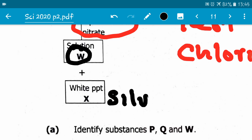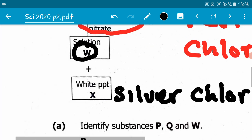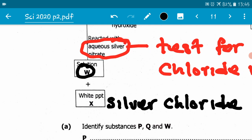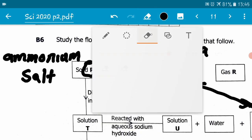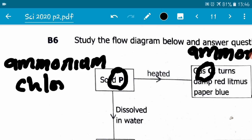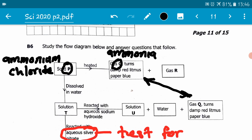So X is silver chloride. What does it tell us about solid P? It means that solid P is a chloride. So I will now replace the salt part with chloride — solid P is ammonium chloride. If we check, all chlorides are soluble except for silver chloride and lead chloride. All ammonium salts are also soluble.